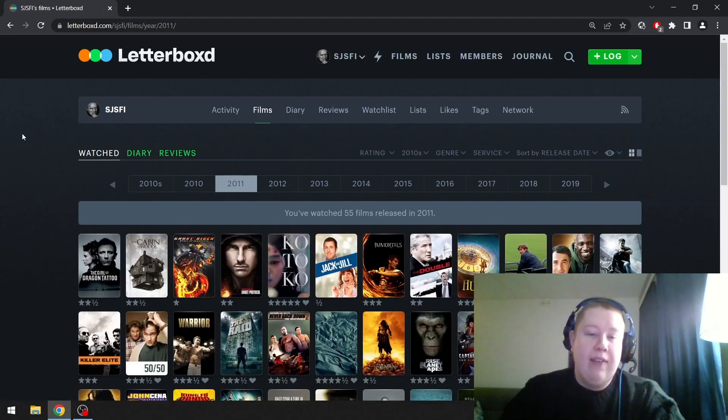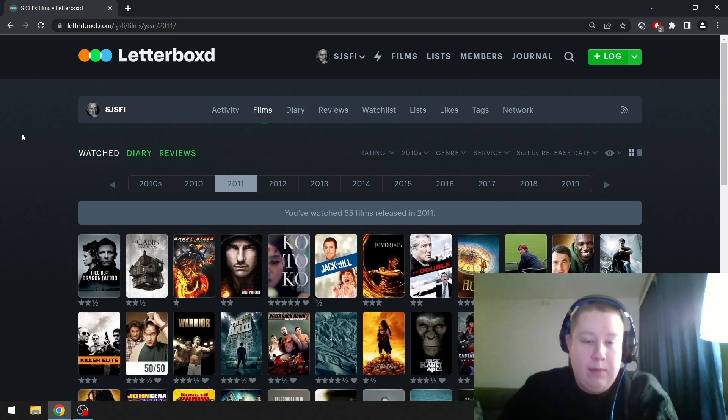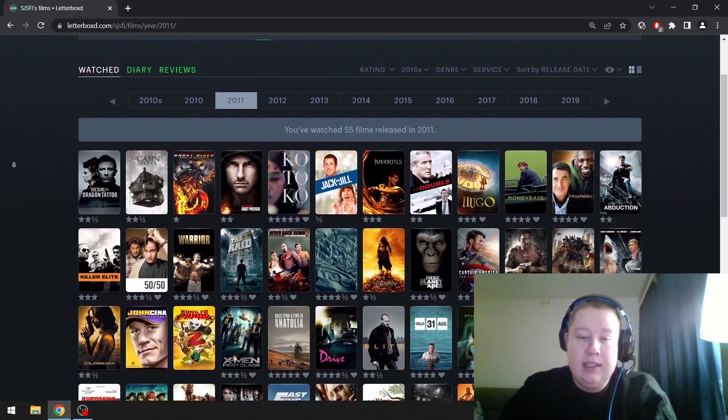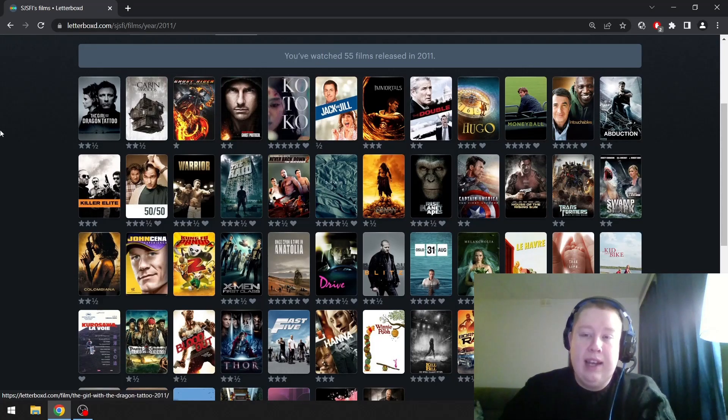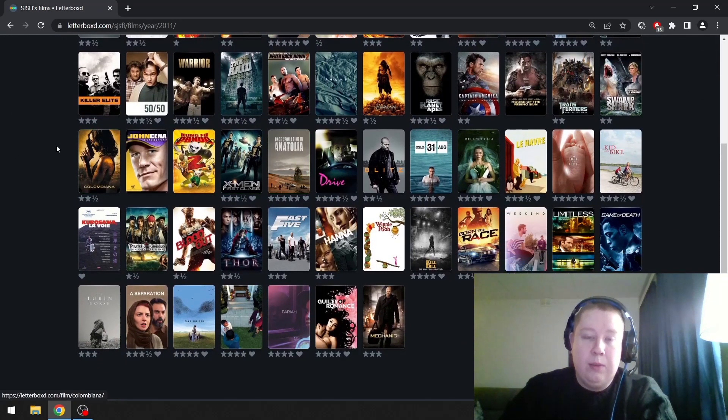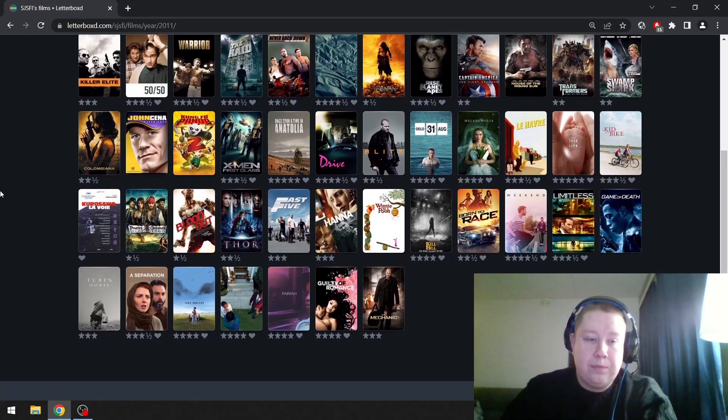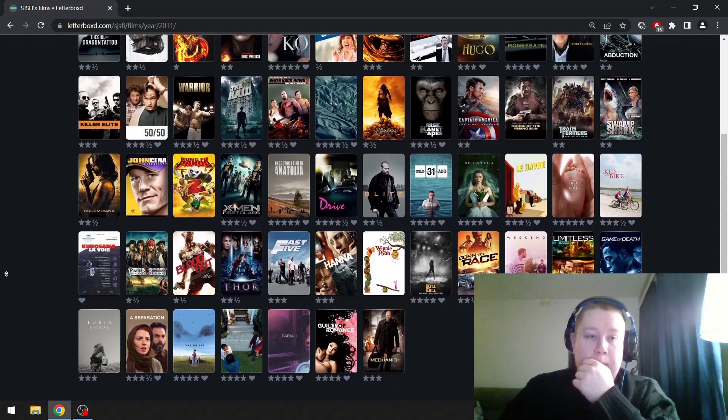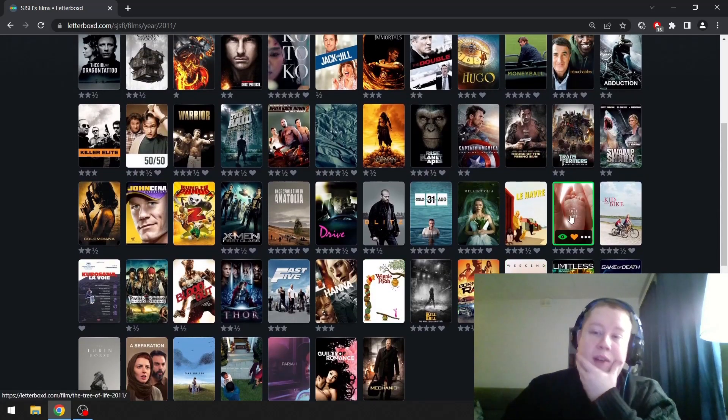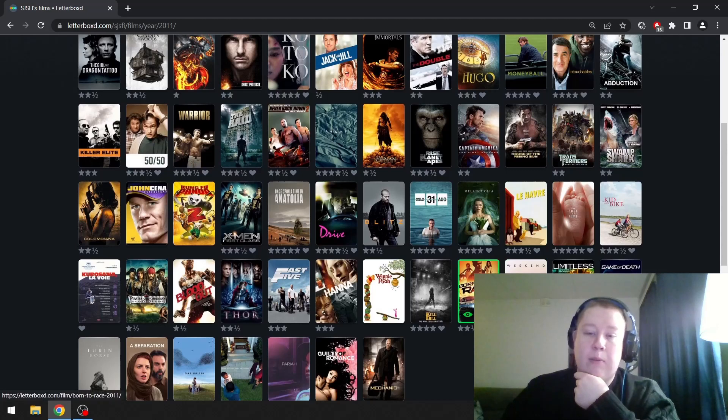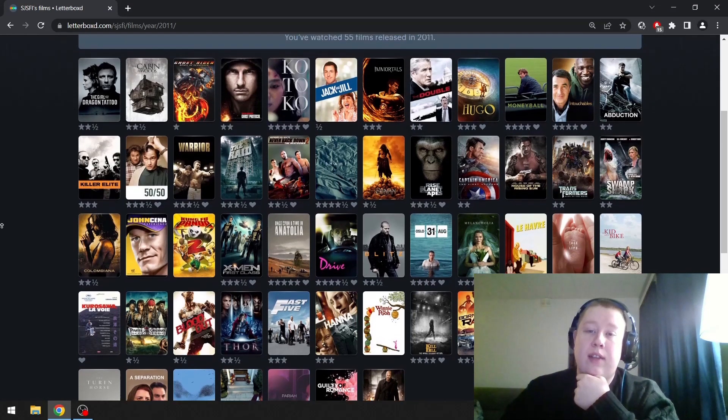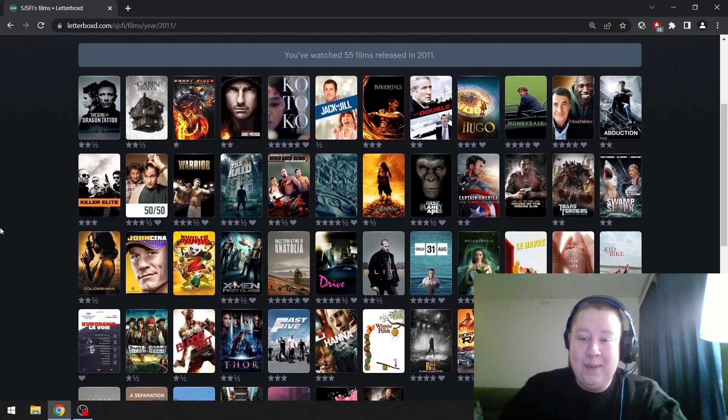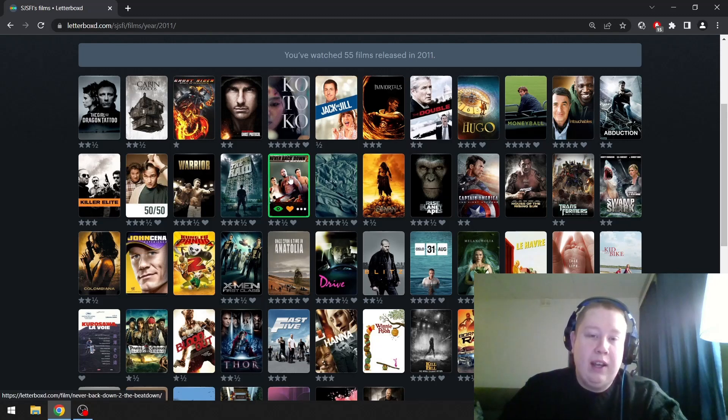2011. I think this is a great year for cinema. Actually, might be the best from the 2010s. We have Kotoko, that's definitely a strong candidate. Once Upon a Time in Anatolia is great. Drive is great. Pariah is really good. Weekend is one of my favorites. The Tree of Life is one of my favorites. Real Steel was one of my favorites as a young teenager. I think I rewatched it as an adult as well.